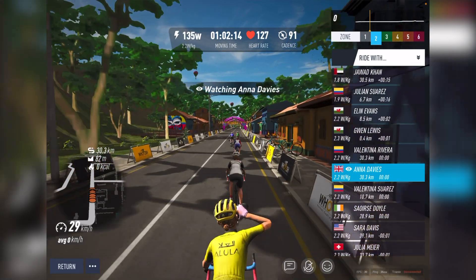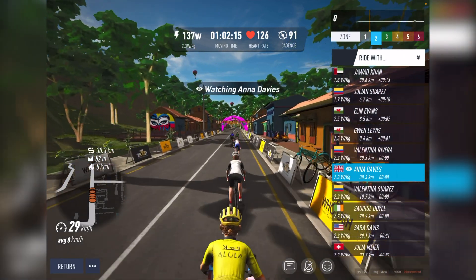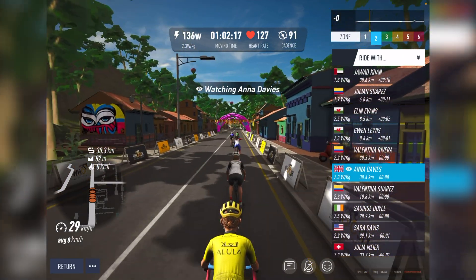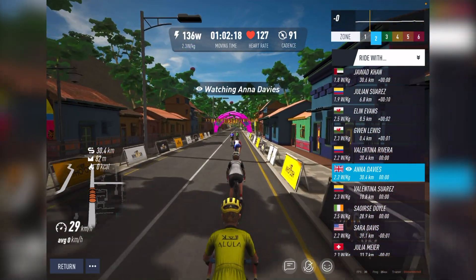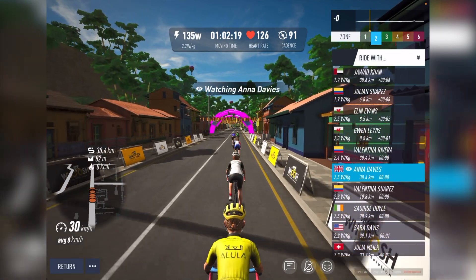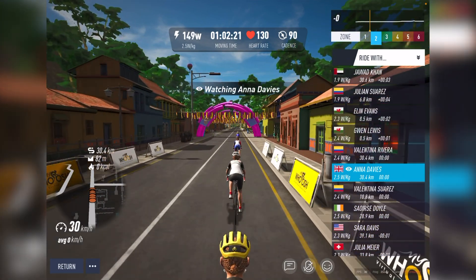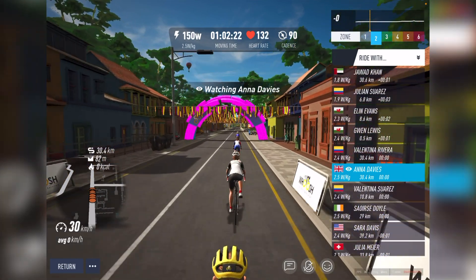On the bottom left, you have a small map showing where you currently are and how many people are with you. At the top of this map, you can see details such as the total distance ridden so far, the elevation, and calories burned.